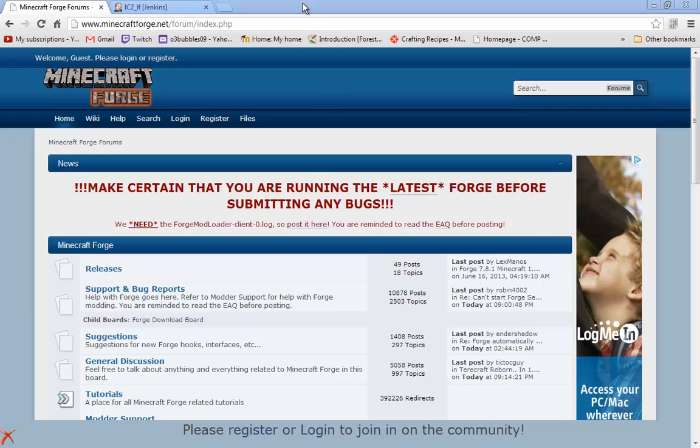Hello YouTube and welcome back. Today I'll be showing you how to install Industrial Craft 2 for Minecraft 1.2.5.